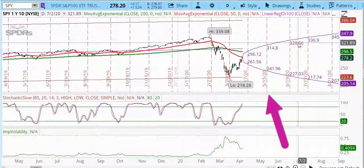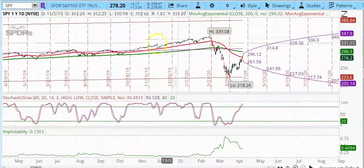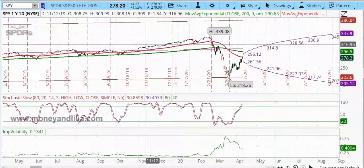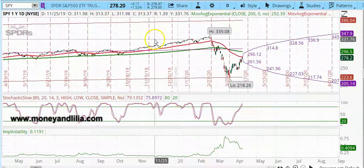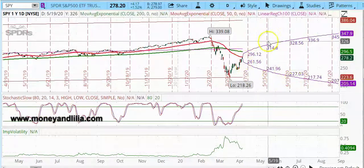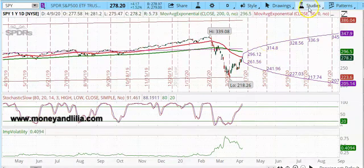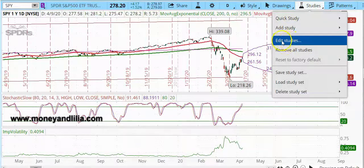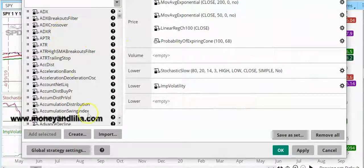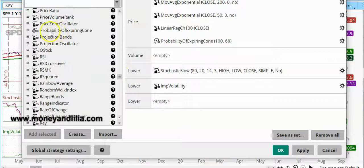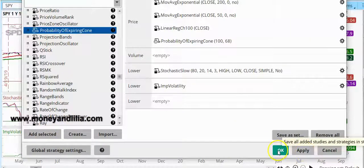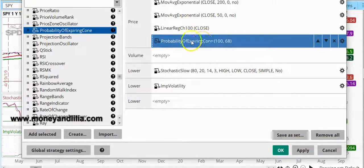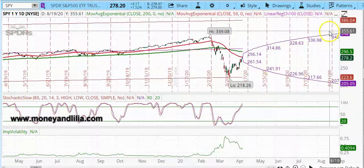I am using Thinkorswim as my trading platform. What we have here is the one-year daily chart for SPY, which is the ETF that tracks the S&P 500 index. If you don't already have the cone on your chart, let me show you how to put it on there. Go to Studies, click on Edit Studies, and on the left-hand side look for Probability of Expiring Cone and select it. Click on Add Selected, then click on Apply and OK. If you did it correctly, you should see it on the right-hand side and on your main chart.